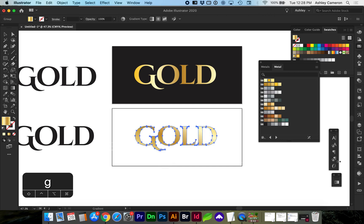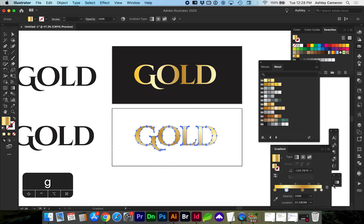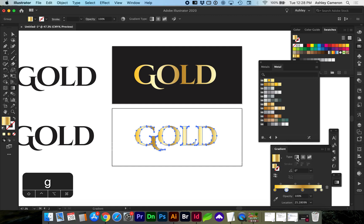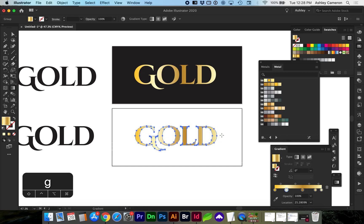If you want it at an angle, you can also change that angle manually here and you can choose whether it's a radial gradient or a freeform gradient. I'm going to go with linear. You can also change the positions of these.